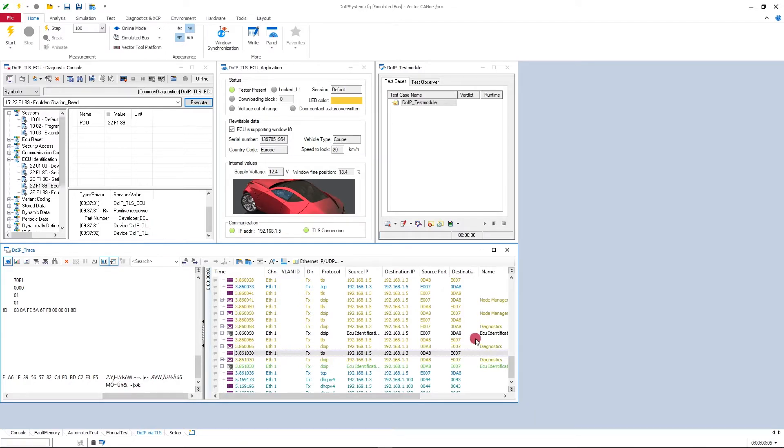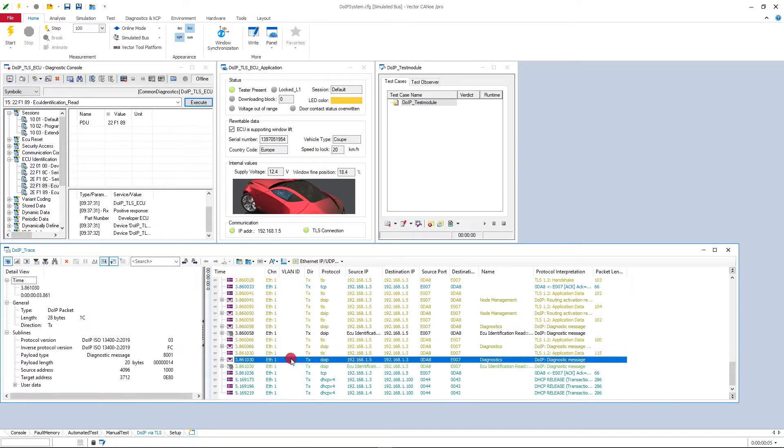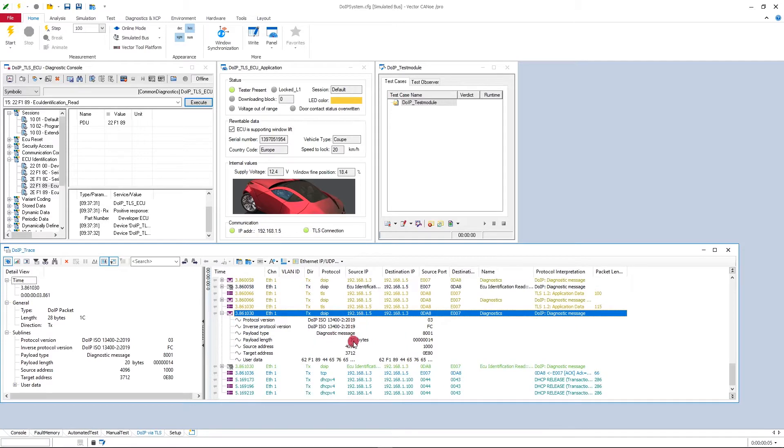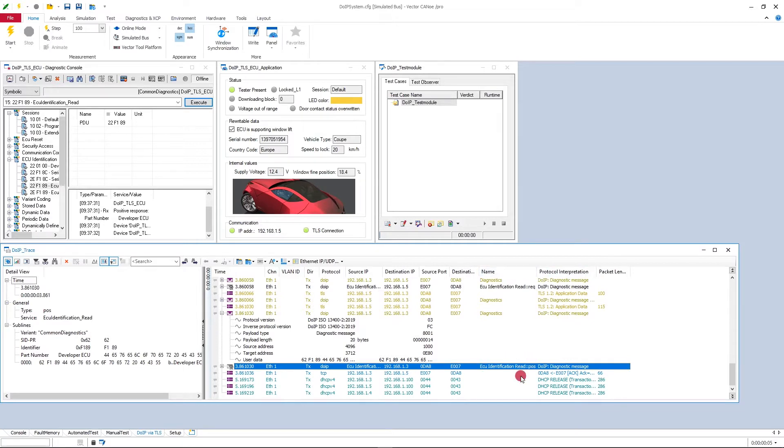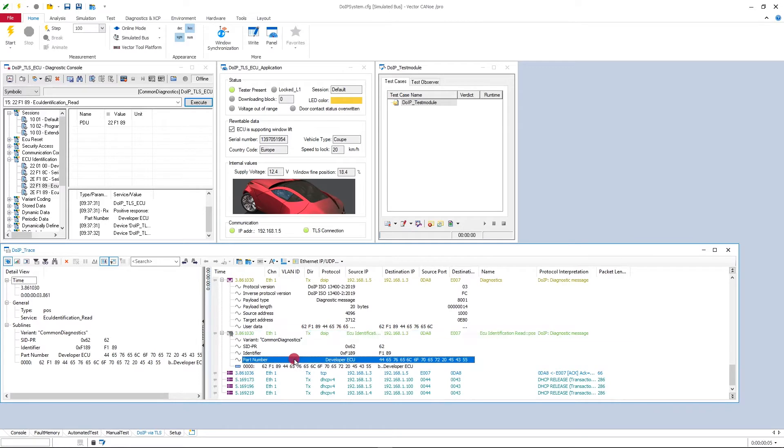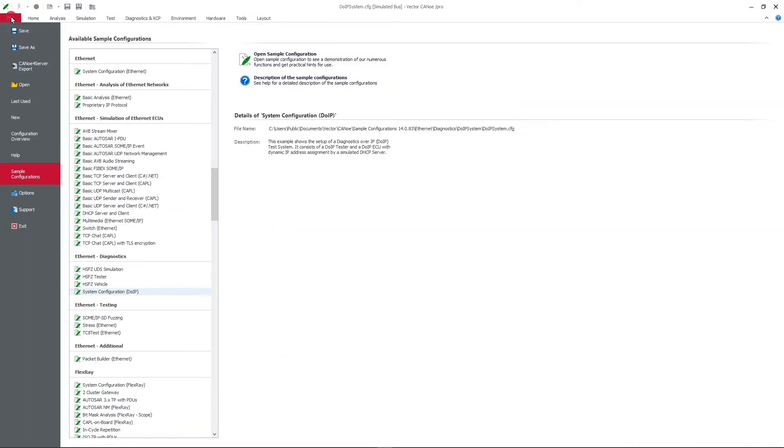Nevertheless, CANoe can decrypt this. Here you can see this is a DoIP diagnostic message PDU and you can even see the details about this PDU. CANoe can interpret this and tells you this is ECU identification read positive response, and the part number here transmitted is developer ECU. So how does this work and how to configure this in CANoe 14.